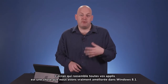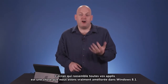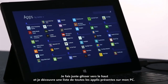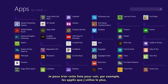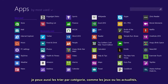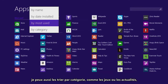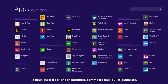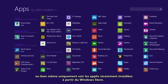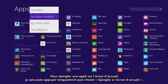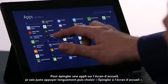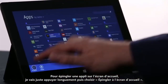One thing we've improved in Windows 8.1 is the All Apps screen. I just swipe up, and I see a list of all of the apps on my PC. I can sort this list to see my most used apps, or I can sort them by categories such as games or news. Or maybe I just want to see the most recently installed apps from the store. To pin an app to the start screen, I'm going to just press and hold and choose Pin to Start.